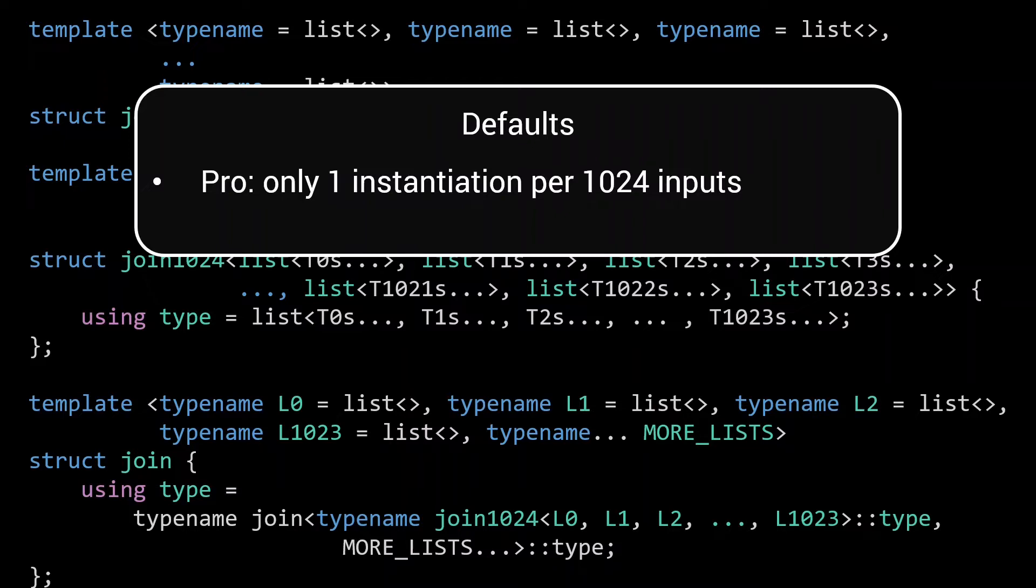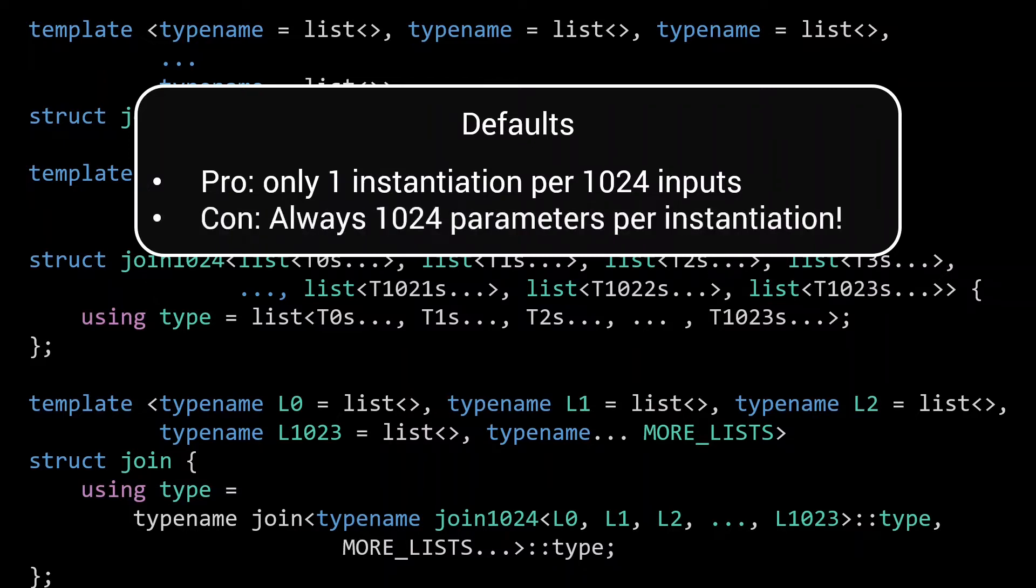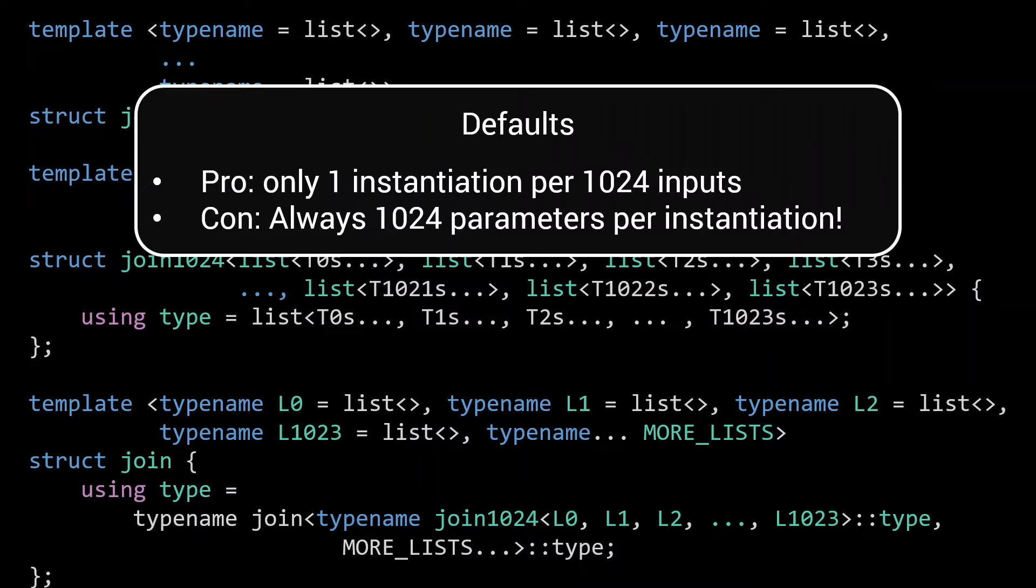The disadvantage is that these implementations are quite costly, as they involve over a thousand parameters. And as such, you always pay for those 1024 parameters. Even if you just want to join two lists and 1022 parameters are hence the default empty list.